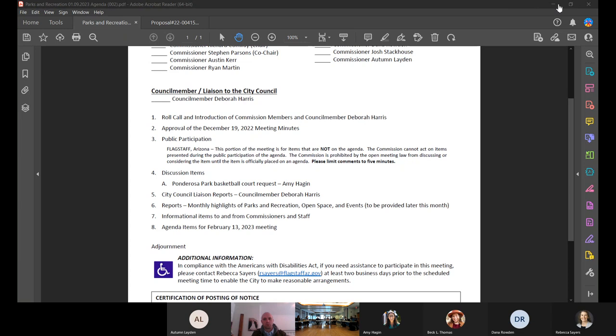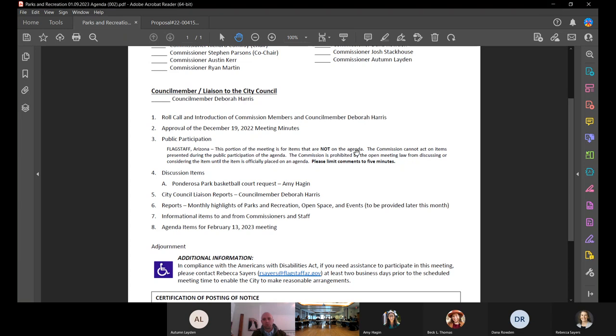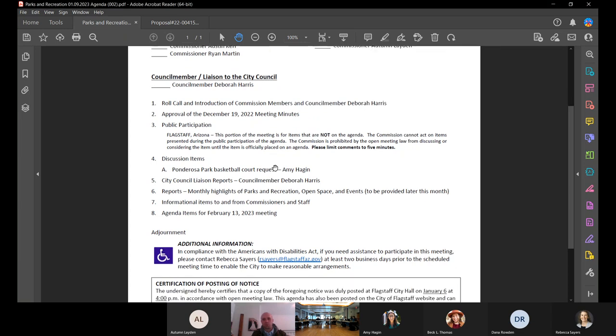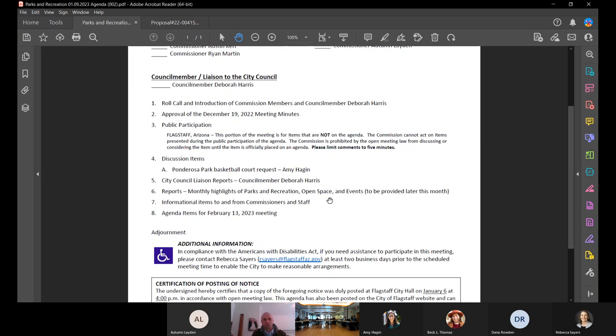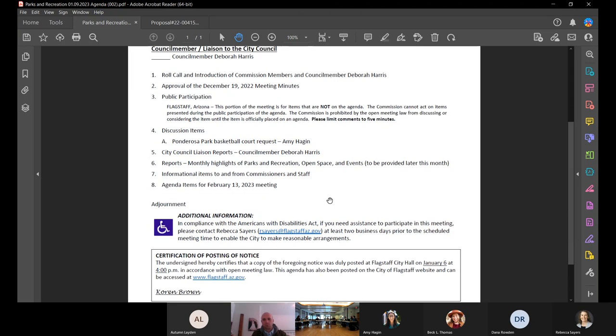Public participation in the agenda is the portion of the meeting for items that are not on the agenda. The Commission cannot act on items presented during public participation. The Commission is prohibited by the open meeting law from discussing or considering the item until it is officially placed on the agenda. Please limit comments to five minutes. Do we have any public participation? I don't see anybody. We'll move on to our discussion items.